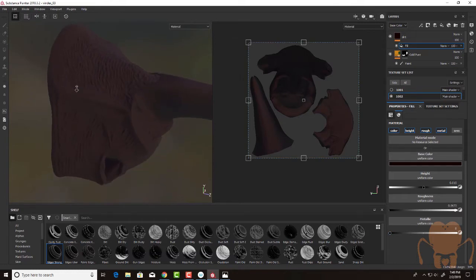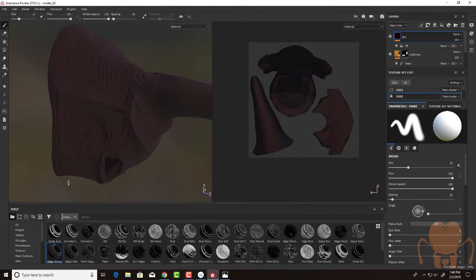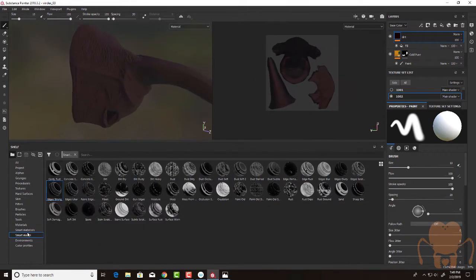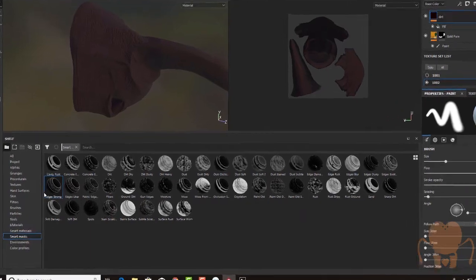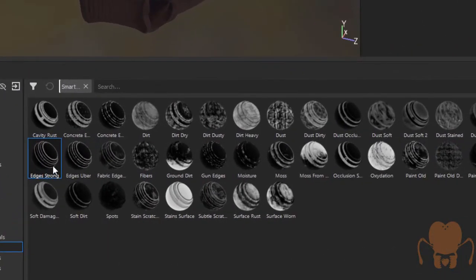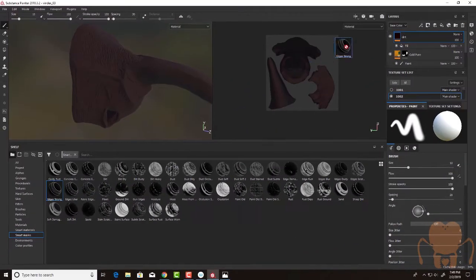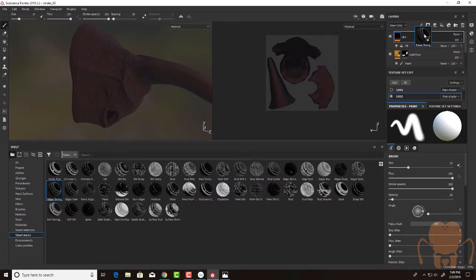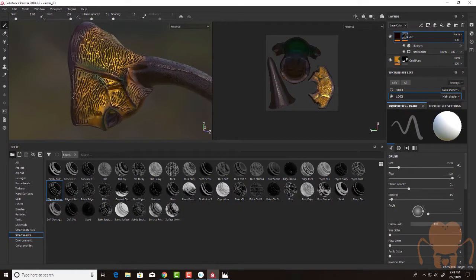Now I'm going to add a mask to this layer. So I've gone to the shelf and I'm going to find, and in the shelf I'm going to use smart masks. And let's try edges strong. So I'm going to drag this on top of that dirt layer.